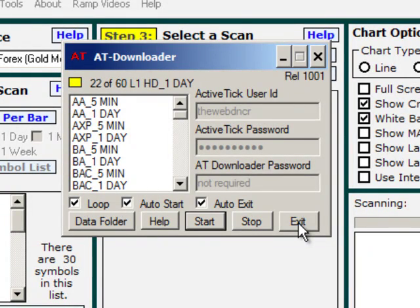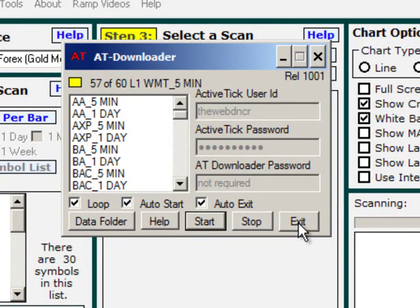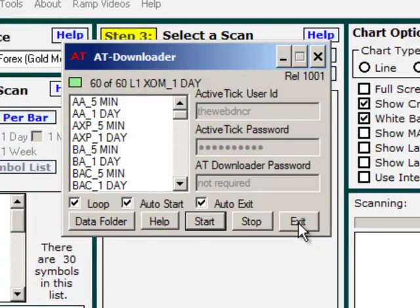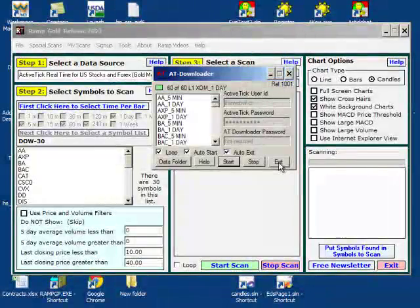It's really just that simple. You can run the AT downloader and collect all of your own data for US stocks and Forex symbols. As I find more information on what symbols are available, I will be adding them to the help page.